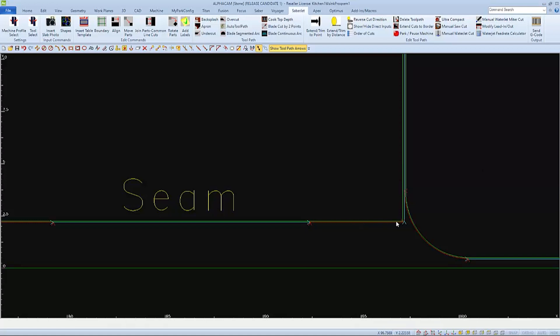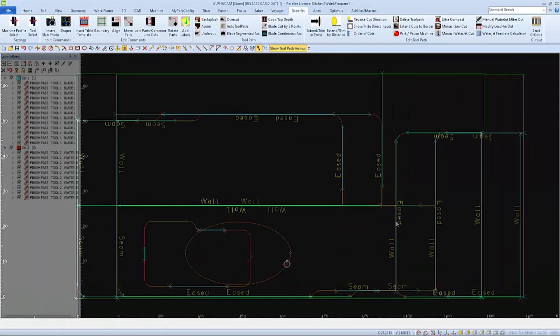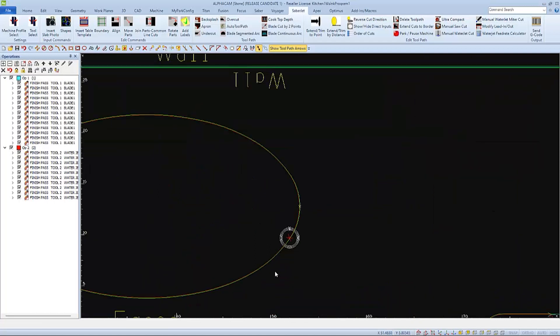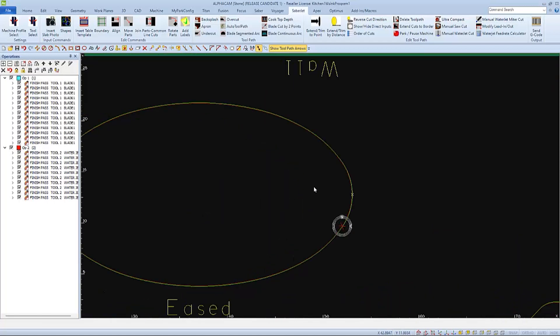If we are cutting a feature, such as an oval sink that doesn't have any blade cuts, we will want to make a lead-in pierce point away from the edge to avoid chipping.